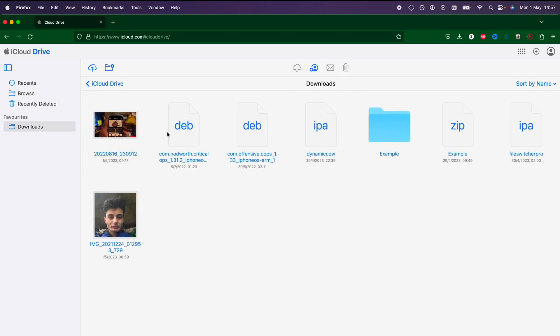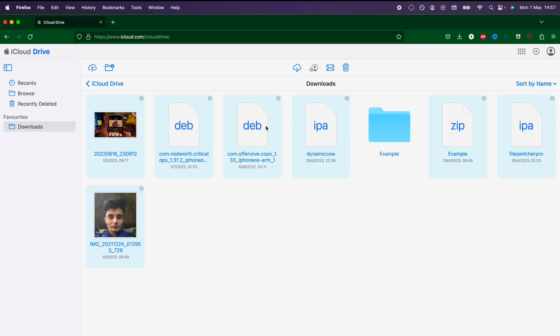If on a Mac, you press Command plus A, you can select everything. On Windows, it's Control plus A, and as long as a folder is not selected, you can download everything.